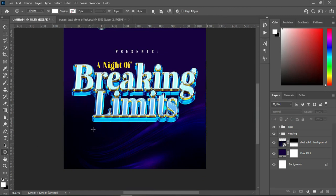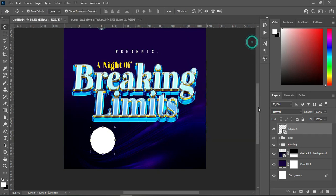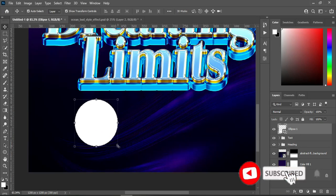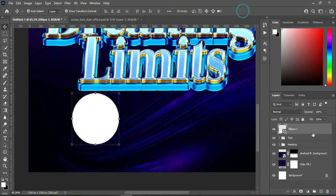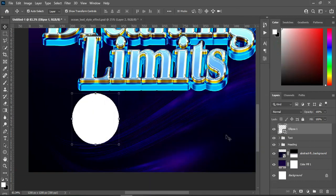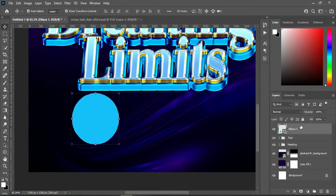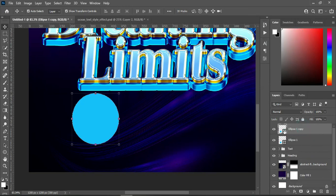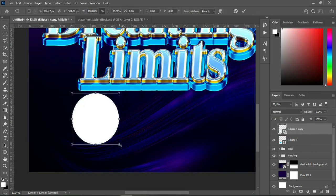Then I'm going to draw a circle — hold down your Shift key to make it perfect. Increase it a little. Then I'm going to copy the color code, Ctrl+C to copy, then Ctrl+V to paste. Ctrl+J to duplicate, then change this one to white. Hold your Alt key and reduce the size.